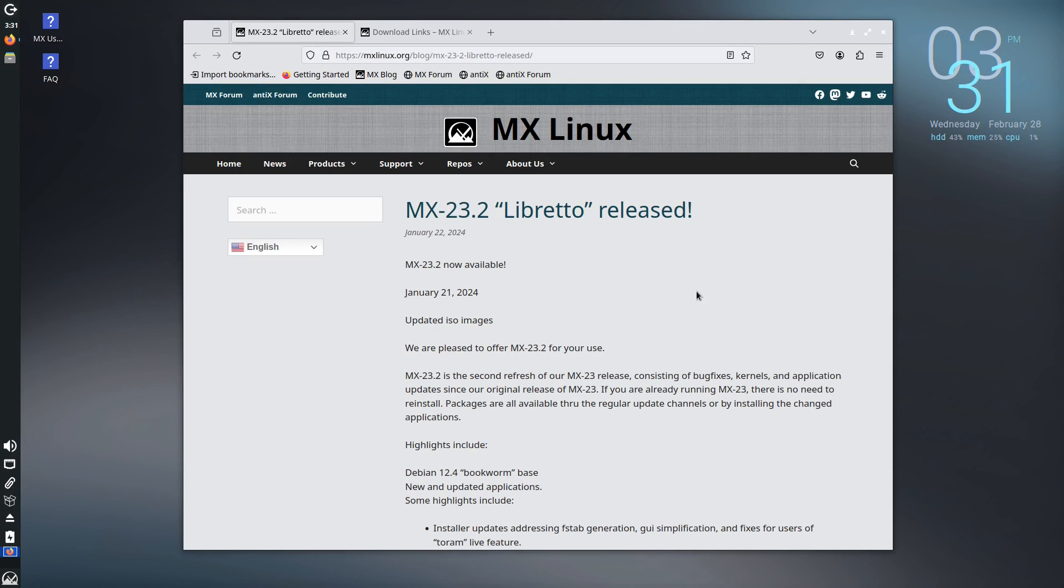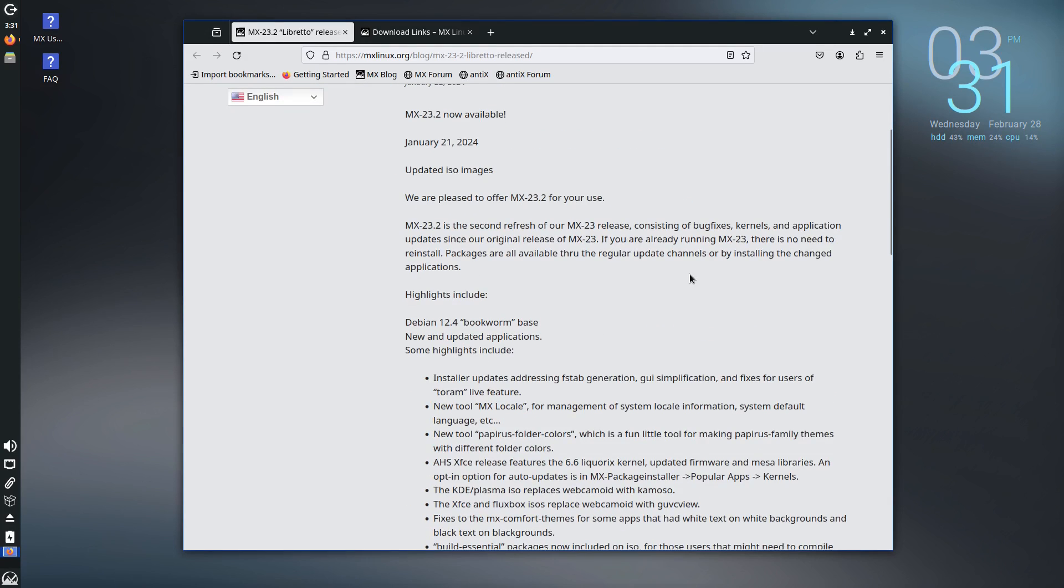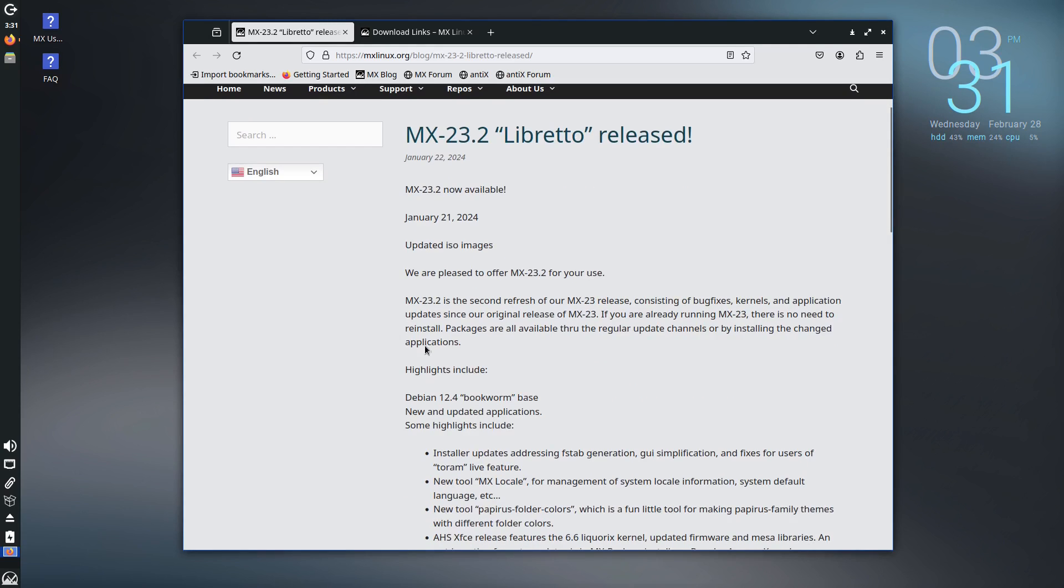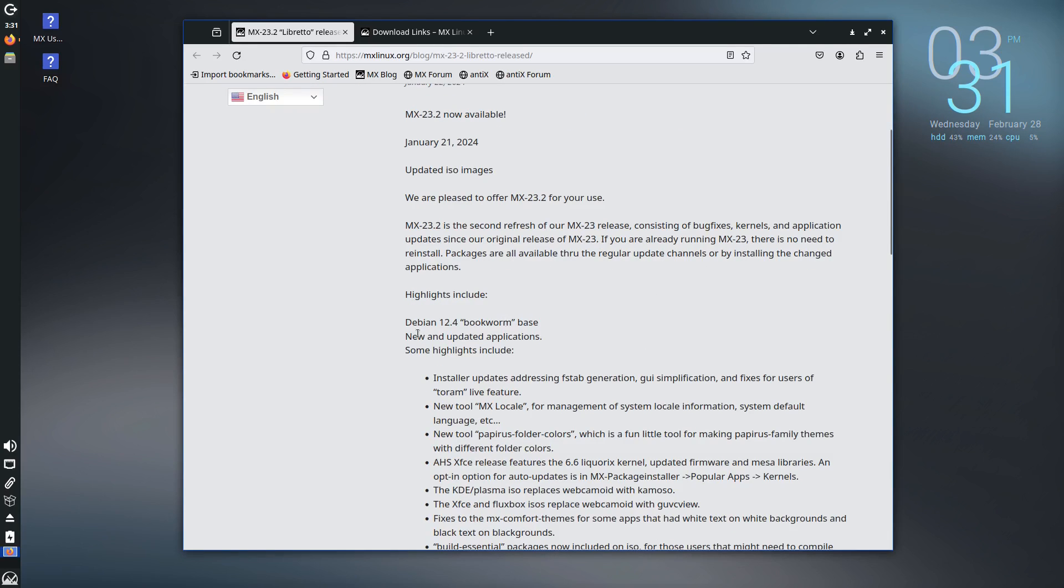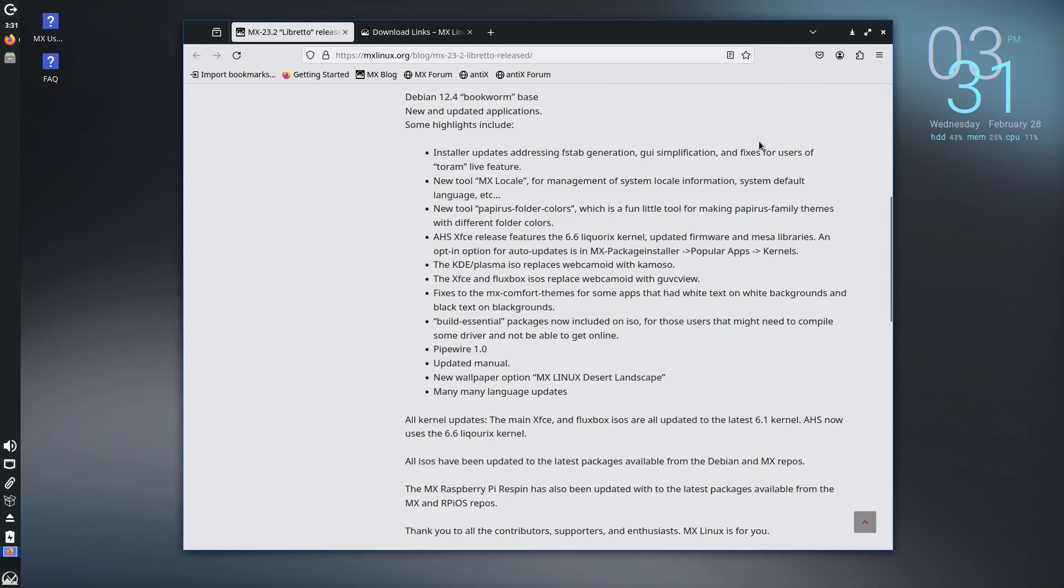But today we want to have a look at the traditional desktop and the traditional build. So of course they have the new one released. This is 23.2. Of course this is the second point release of the 23 series which is based on Debian bookworm.